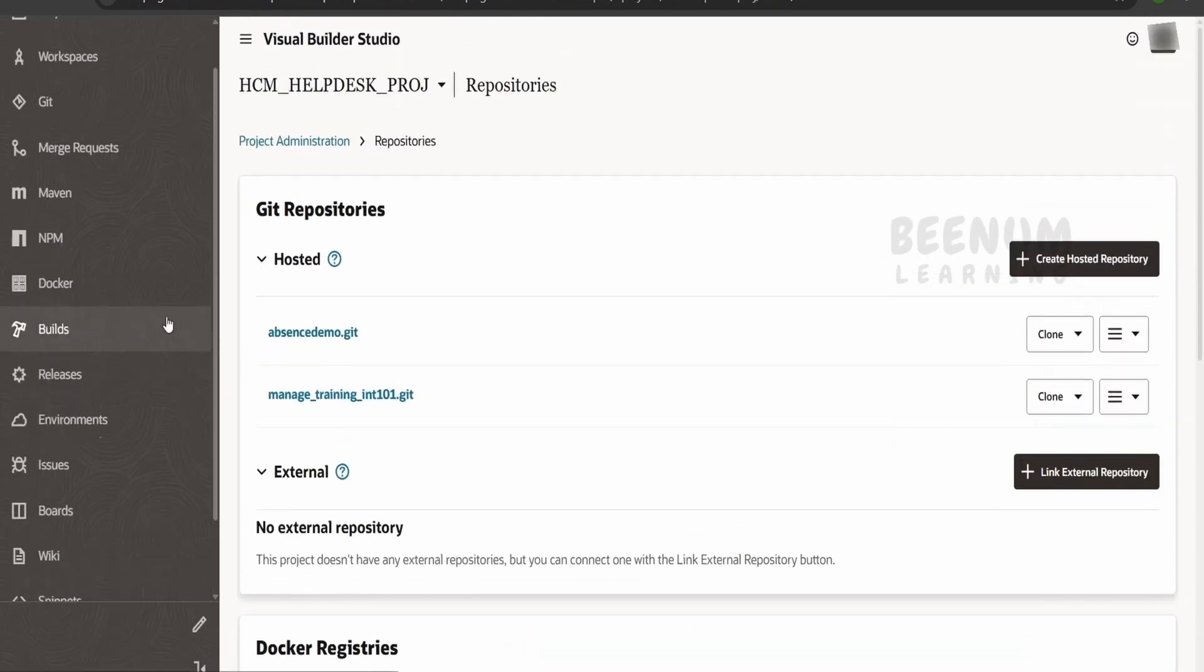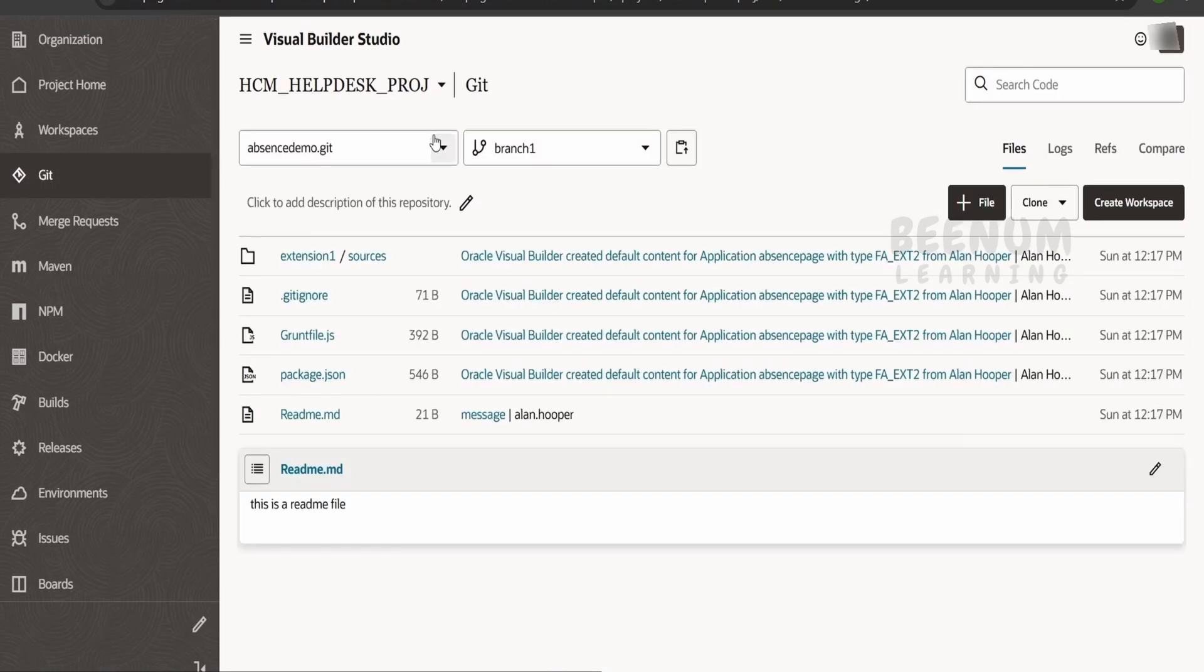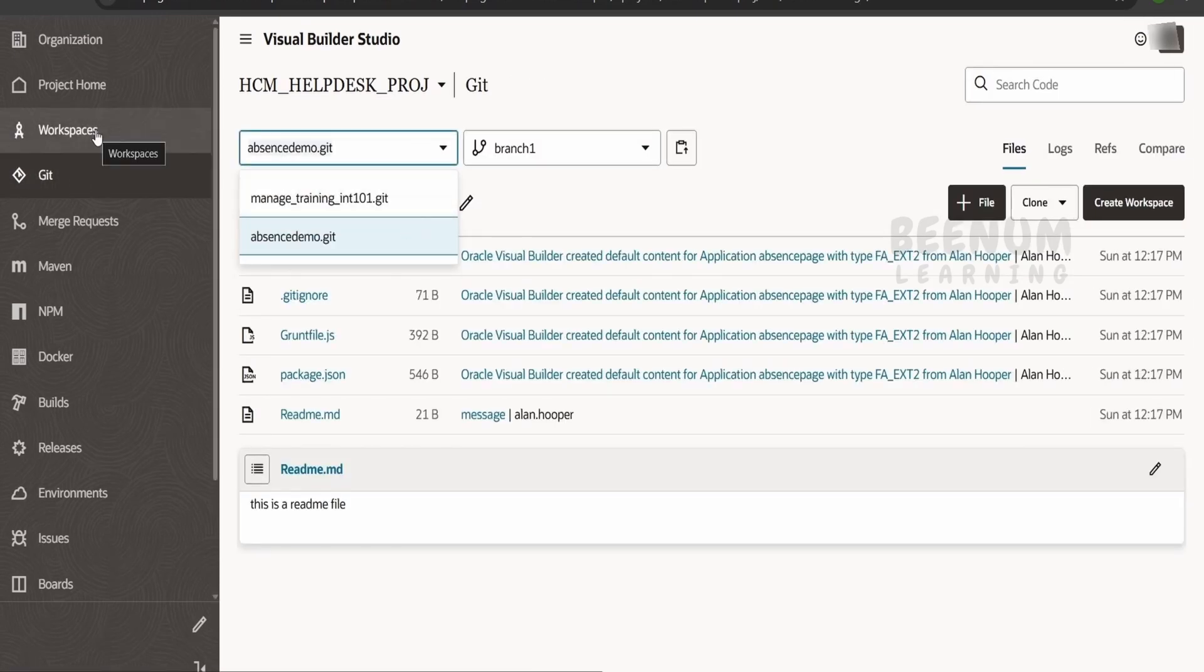Now let's confirm. We'll go back to git, and if you click on the dropdown, we are unable to see our hcm_extension.git repository.